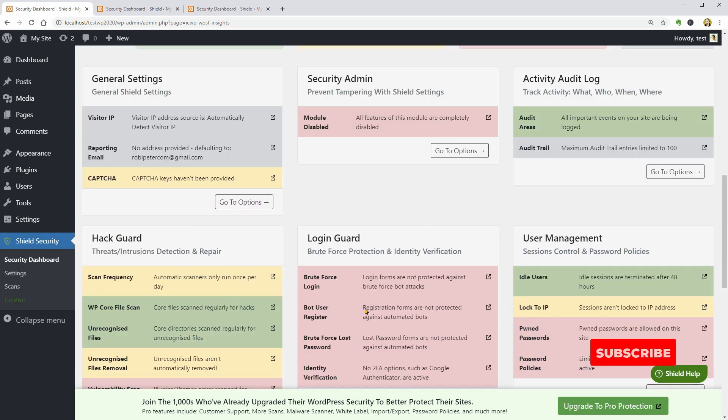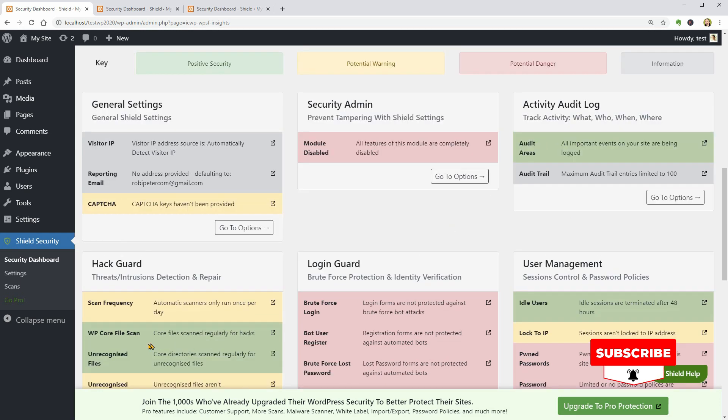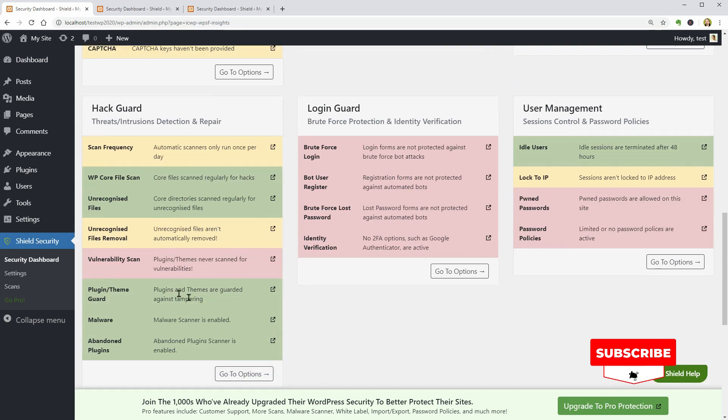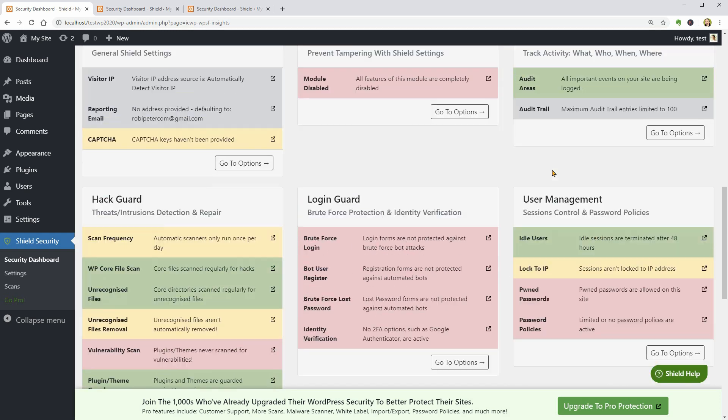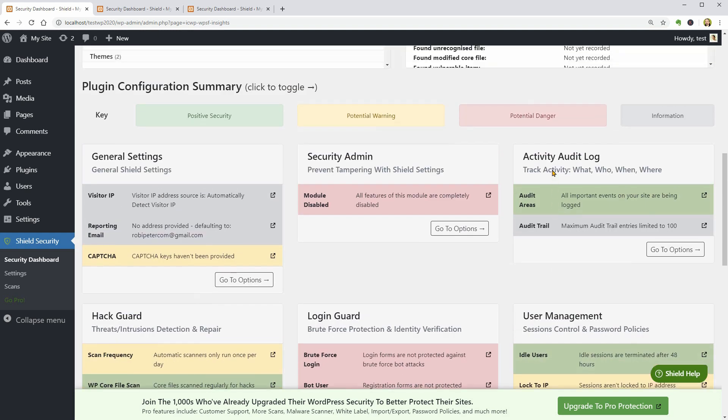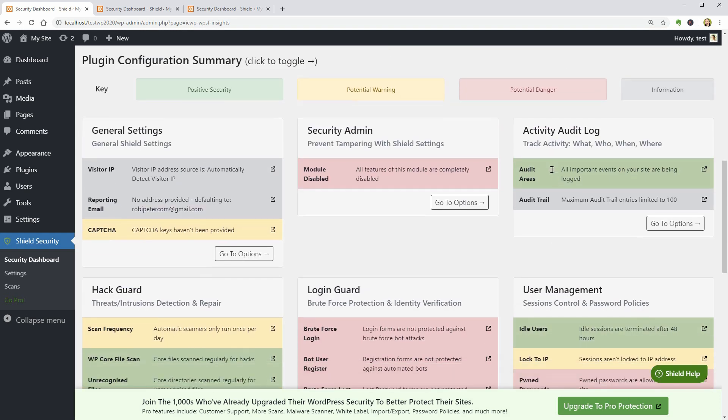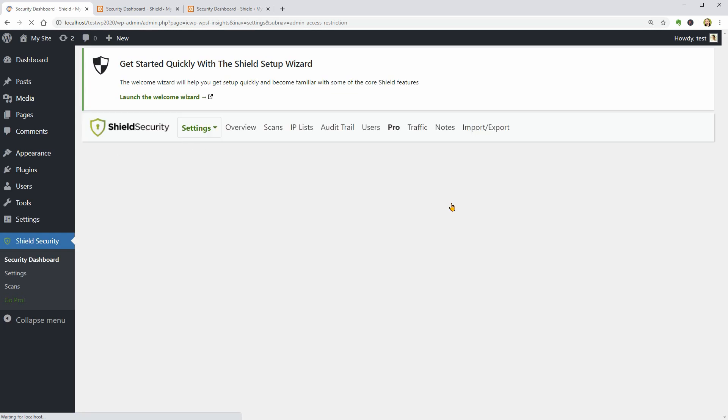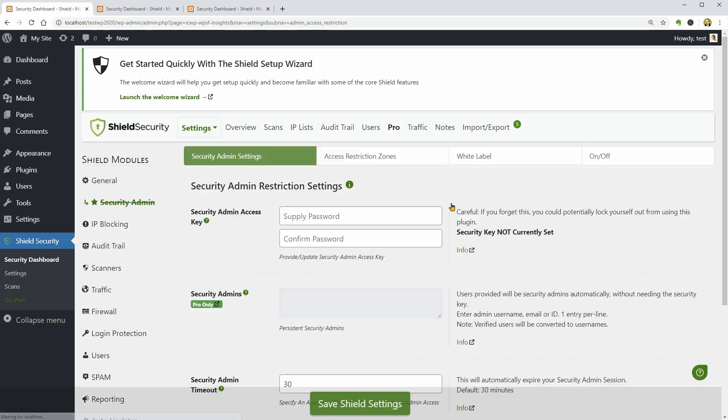I mean the audit areas, WP Core File Scan, Malware and so on. The Security Admin feature is turned off and this is the reason why I get the red background here, so let me go to Options and set it up.